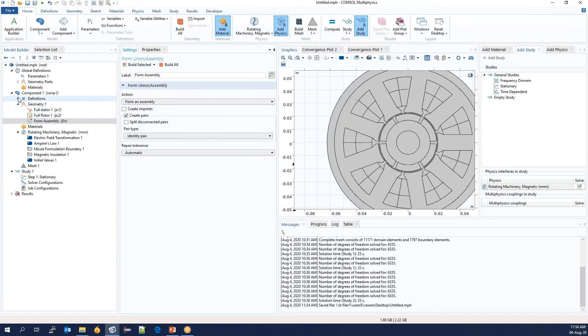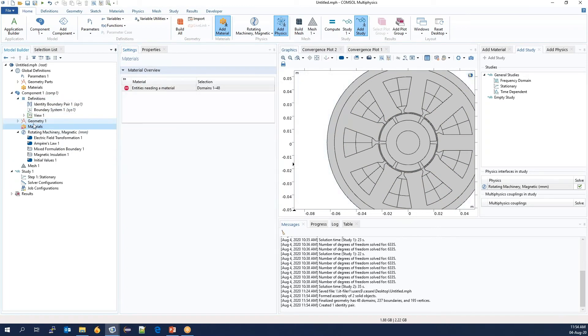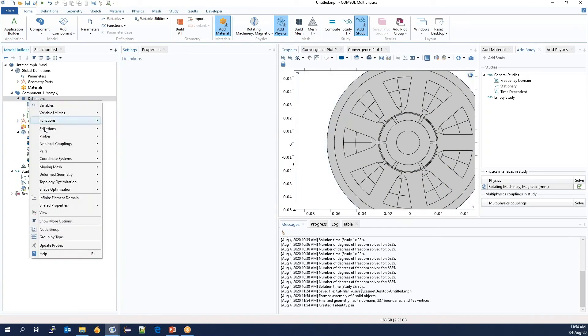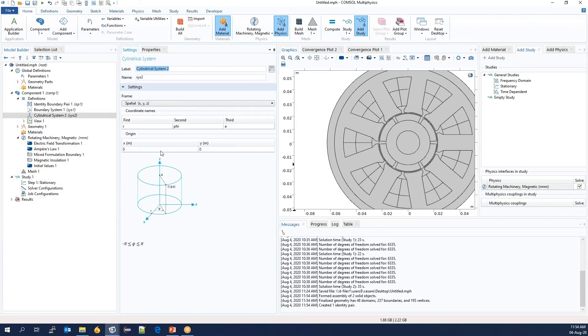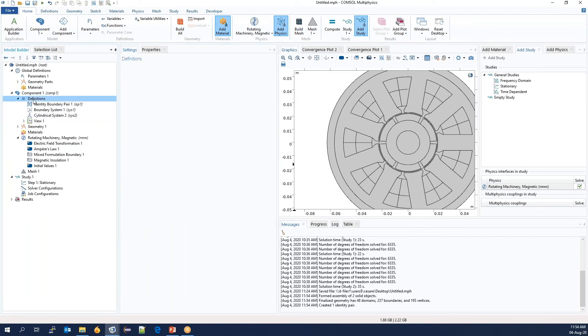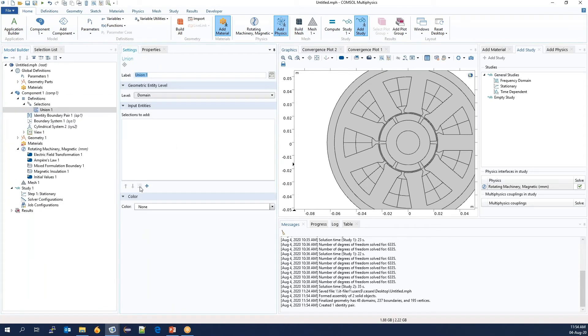Before adding materials, we will add a few more things. The first is a cylindrical coordinate system as the magnets are magnetized radially. We will also generate a union selection to combine similar objects.